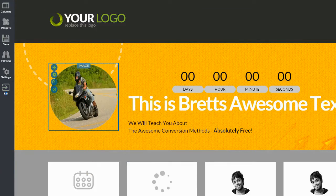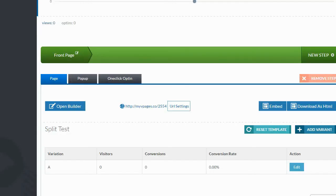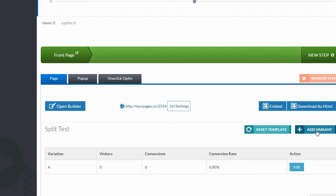All right. So let me go ahead and save this and head back over to the dashboard and show you some other features. The first thing I found that I thought was really cool is right here where it says Add Variant — and that's for split testing. Split testing is where you actually design two or more pages and send some of your traffic to each one, so you can see which one gives you the best conversion rate.